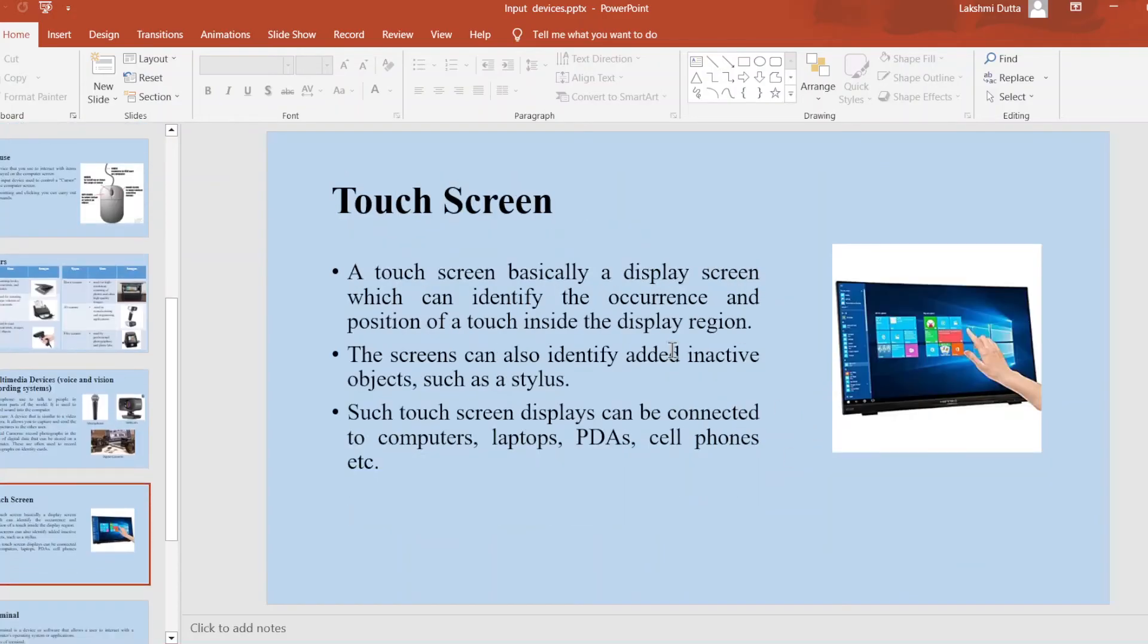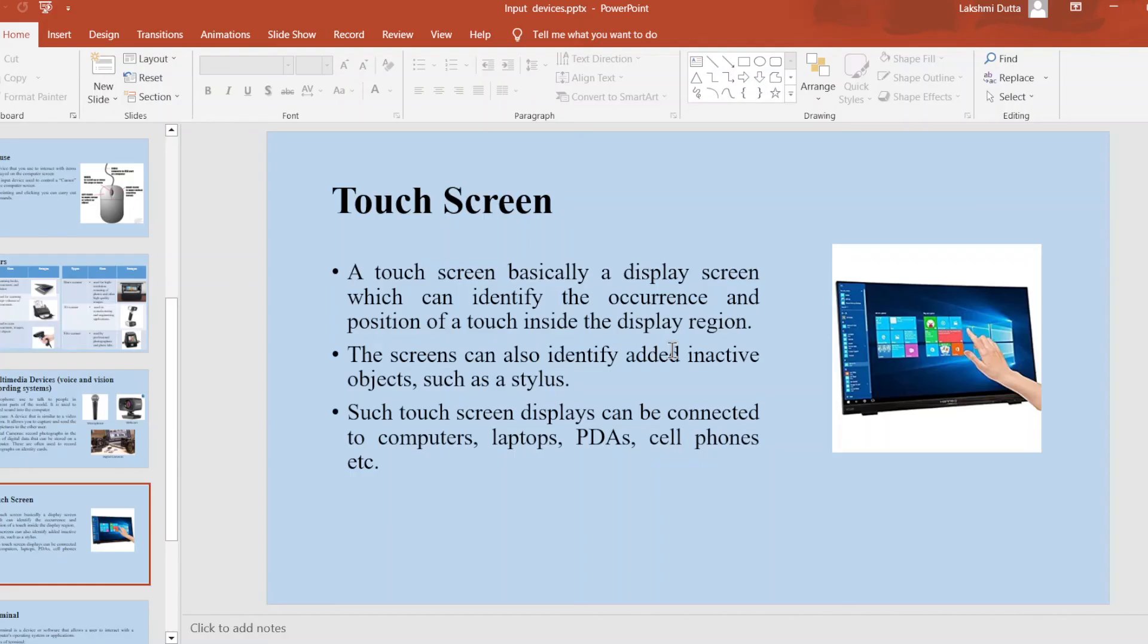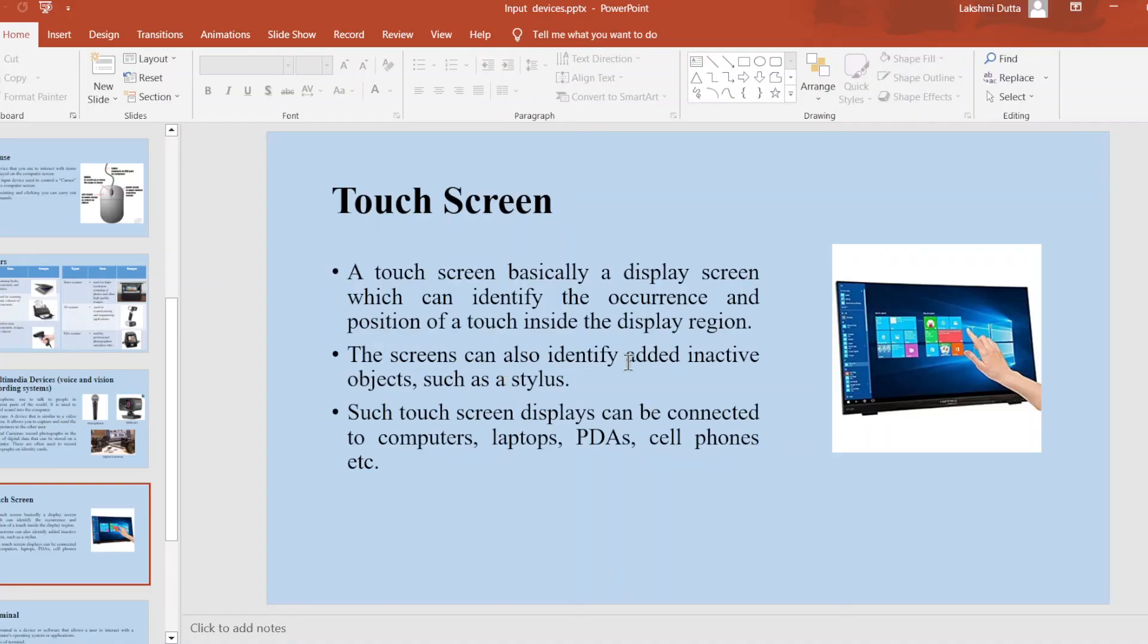Next, touch screen. A touch screen is basically a display screen which can identify the occurrence and position of touches inside the display region. The screen can also identify added inactive objects such as a stylus or pen. Such touch screen displays can be connected to computers, laptops, iPads, cell phones, etc.